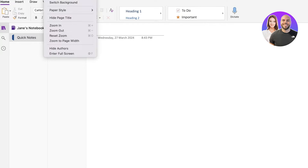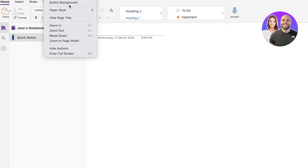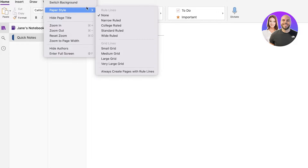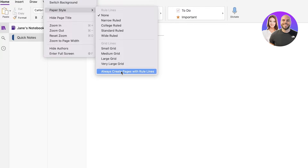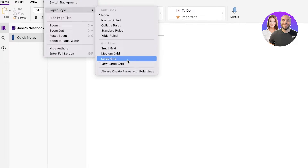Secondly, even in the View tab, you have the option to go into paper style and you can create a particular type of paper style in your notes. This allows you to build paper according to the type of notes that you want to write down.